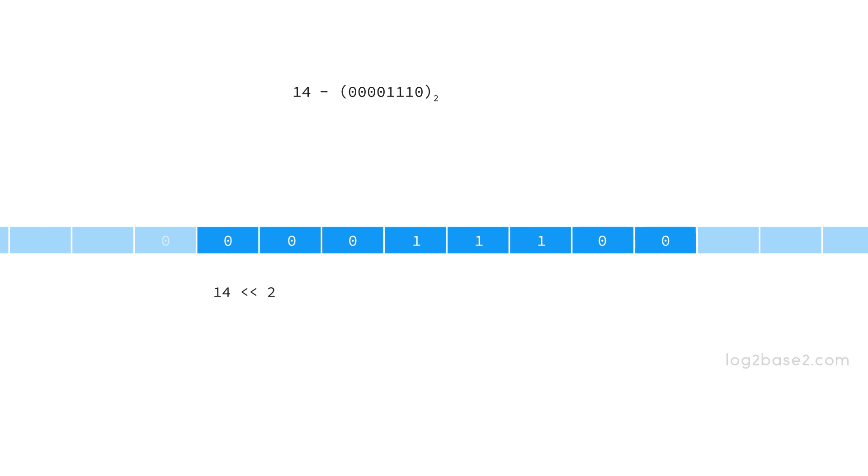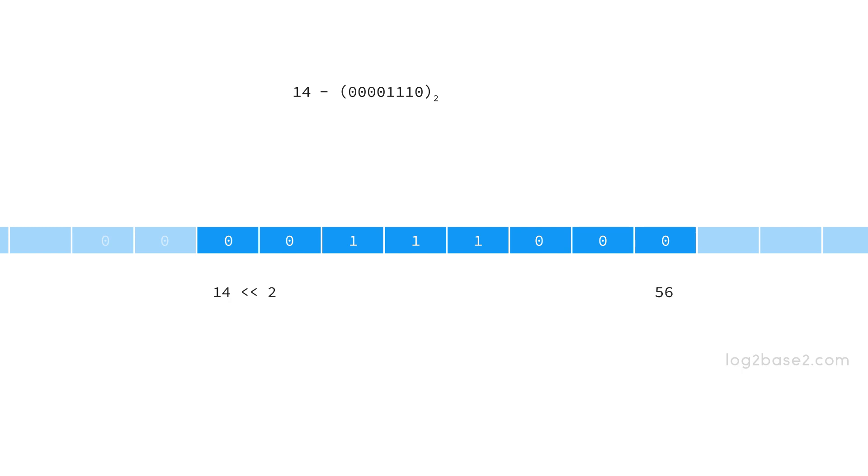Now we have 14 left shift 2. We need to shift the binary sequence two positions to the left. We have already shifted one time and now we only need to shift once again. We will get 00111000 whose decimal equivalent is 56. So 14 left shift 2 is equal to 56.